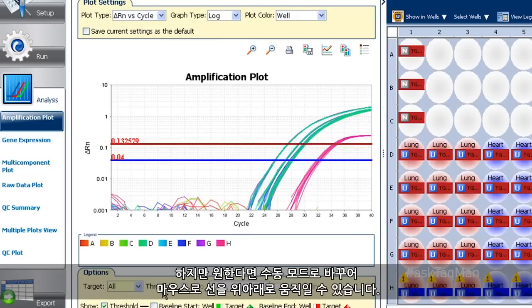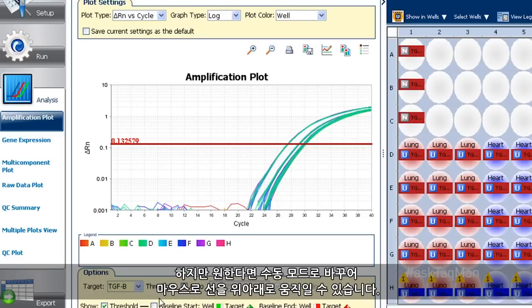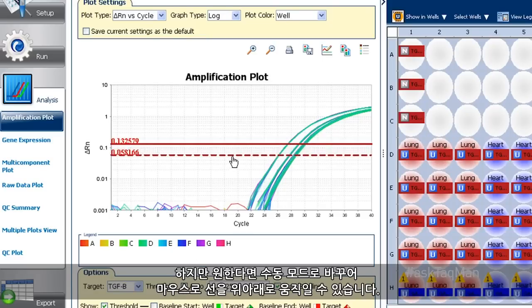If I want, though, I can switch any one or all of my thresholds to manual mode, then move the line up or down with my mouse.